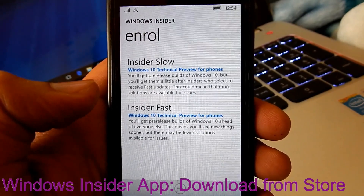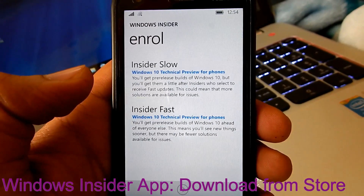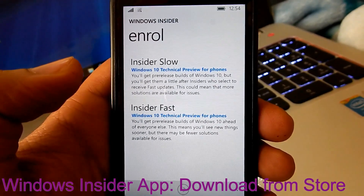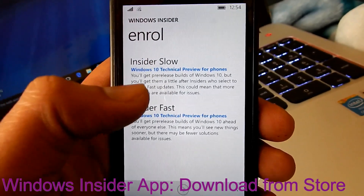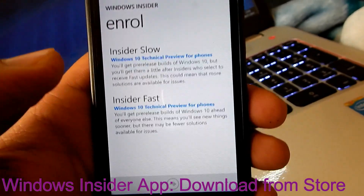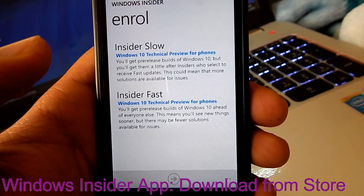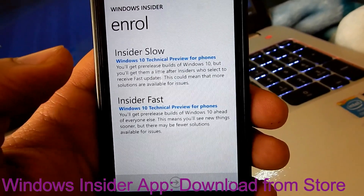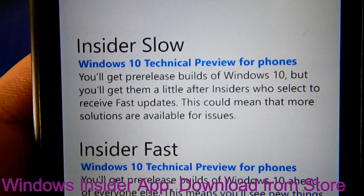I've just installed the above version on Insider Slow, so there are fewer bugs and it is much more stable than the Insider Fast version. You can choose from these two options, but if you have a single phone I would recommend Insider Slow, because this version is much more stable, as you can see.